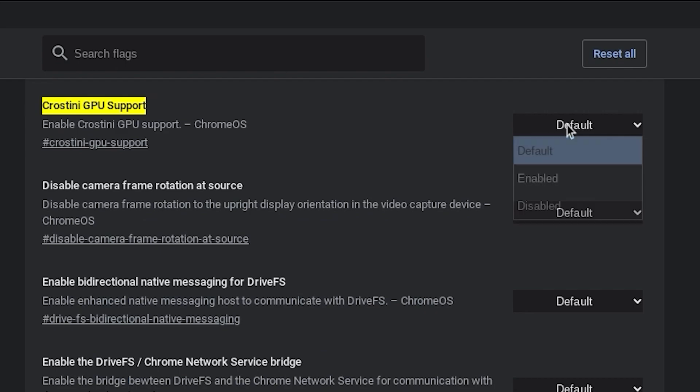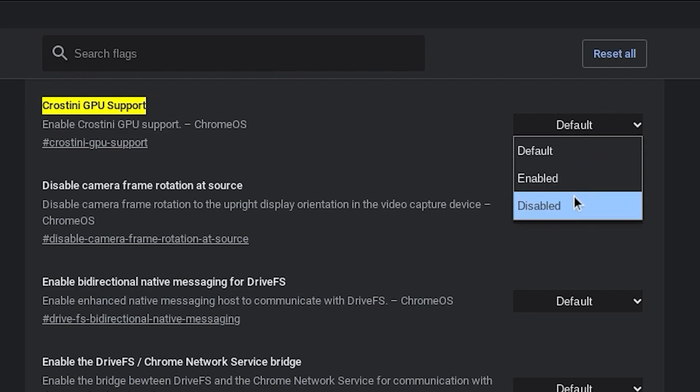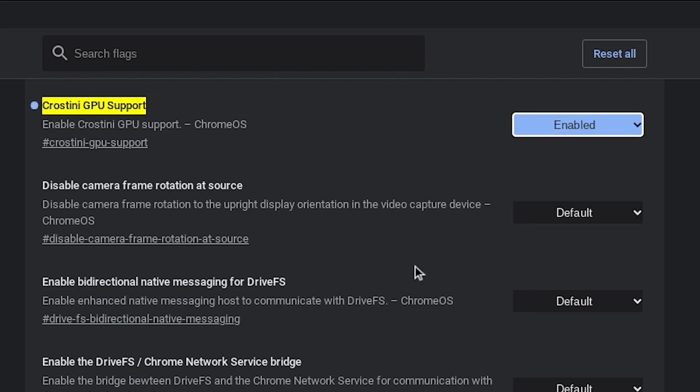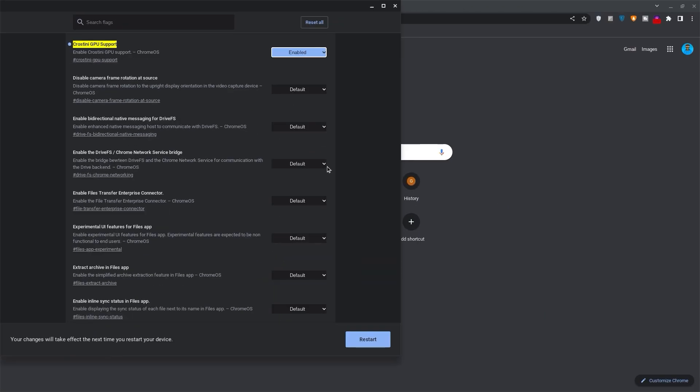Likewise, click on default and change it to enabled. Once done, click restart at the bottom right.